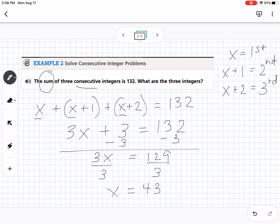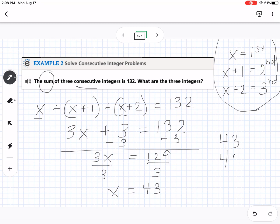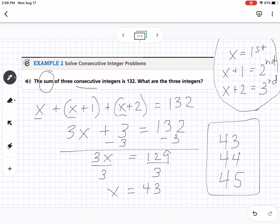Referring back to our setup: the first number is 43, the next is 44, and the third is 45. It's always good to go back and check — add up 43 plus 44 plus 45 and make sure they equal 132.